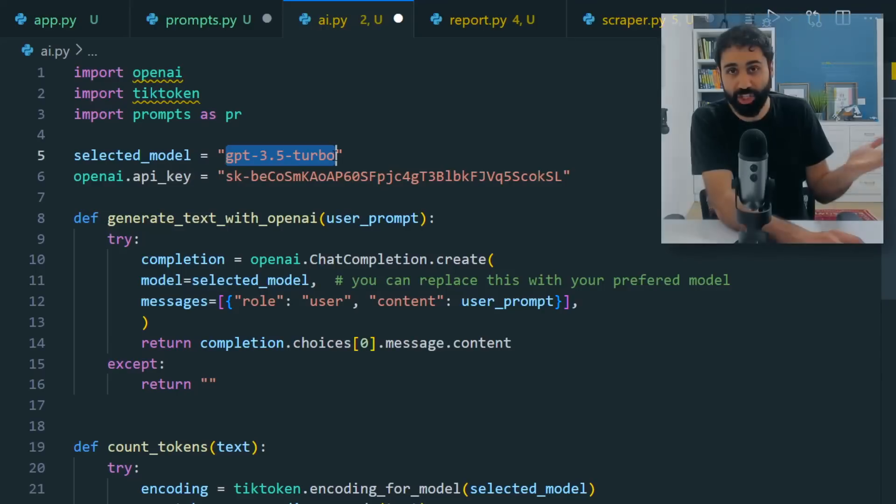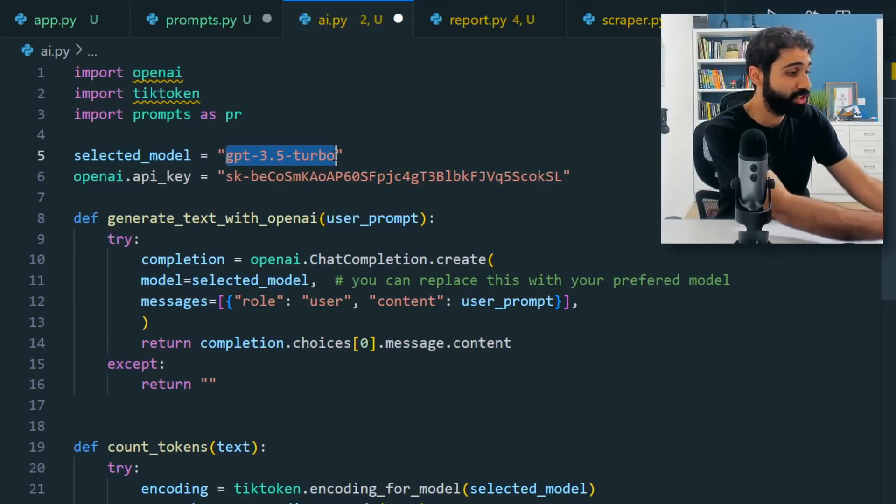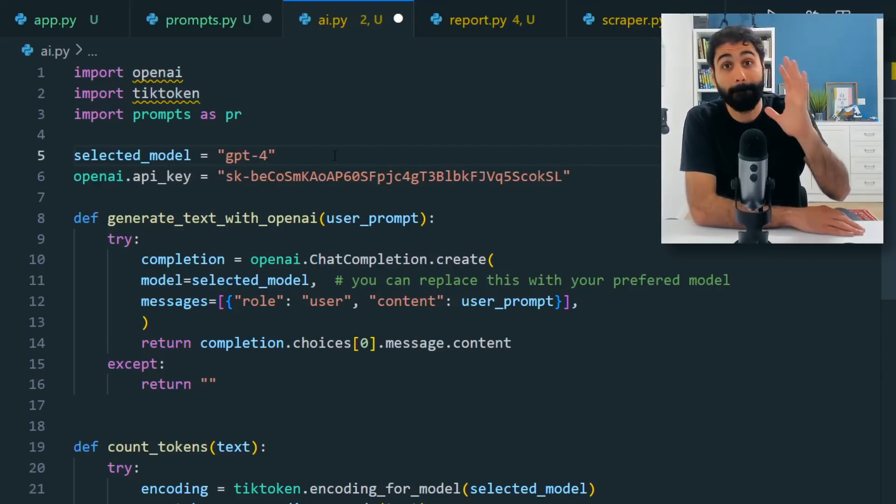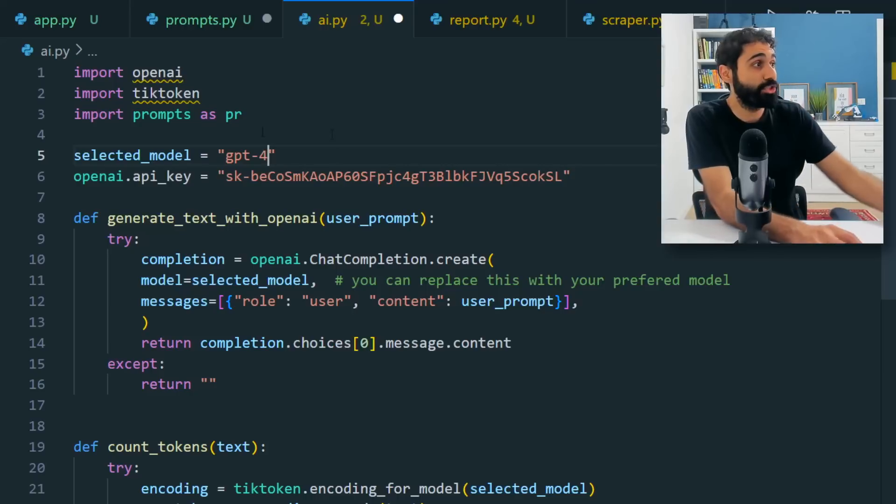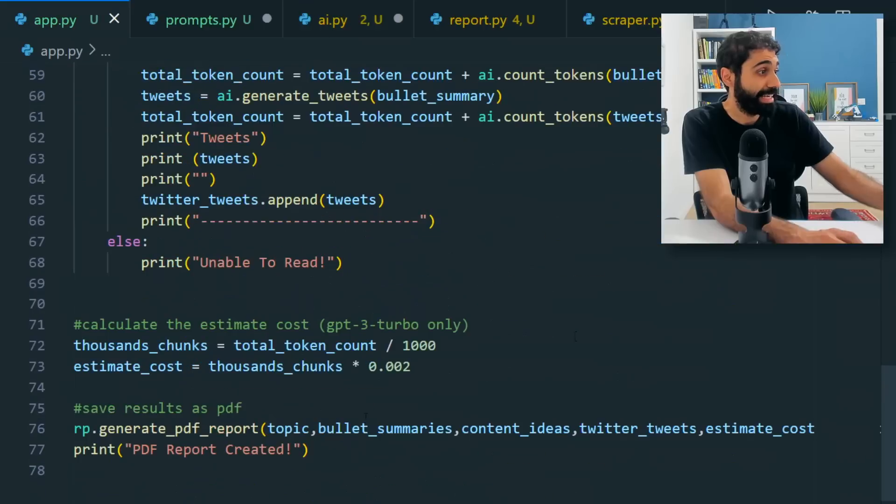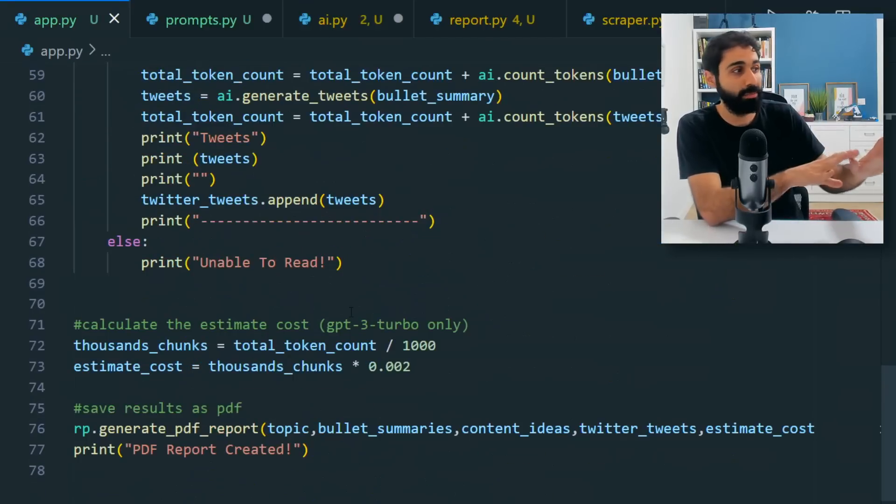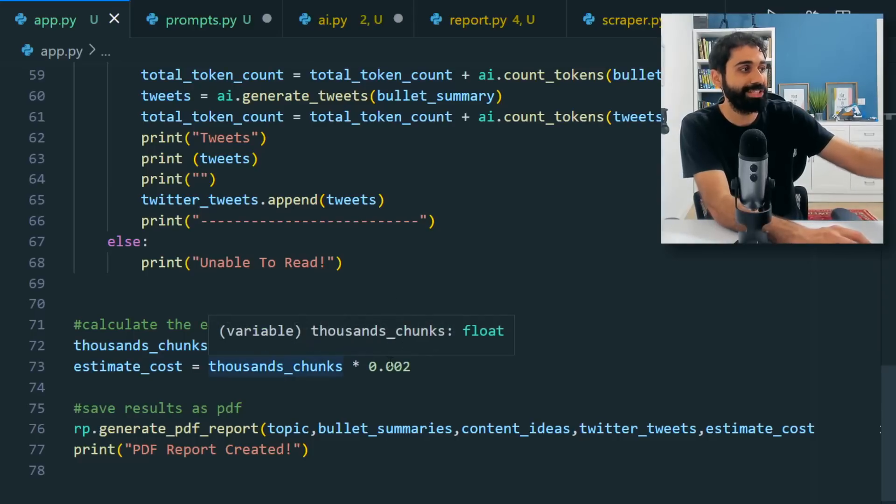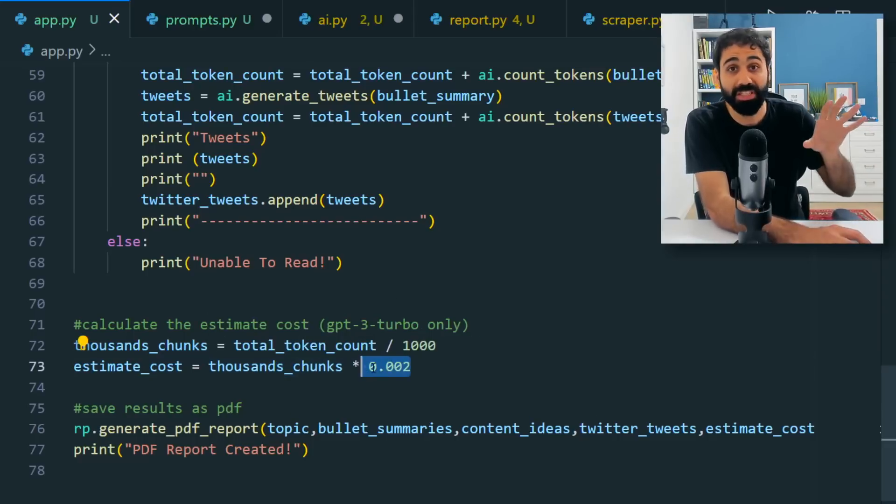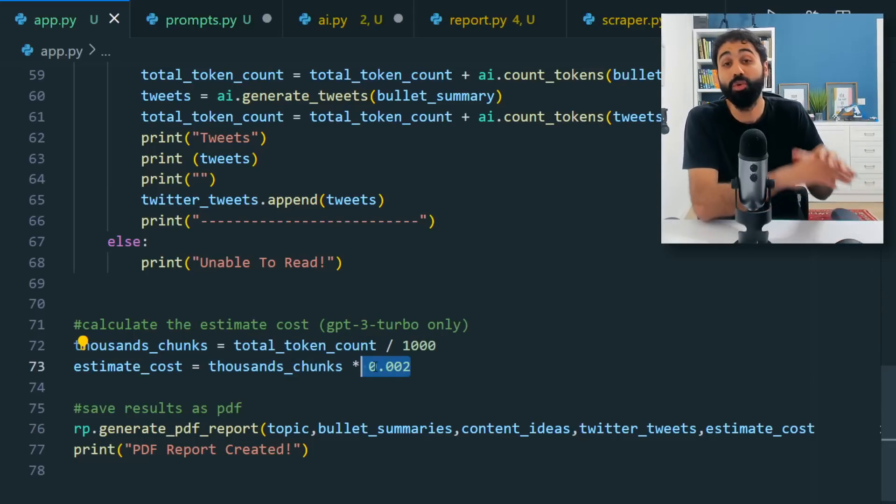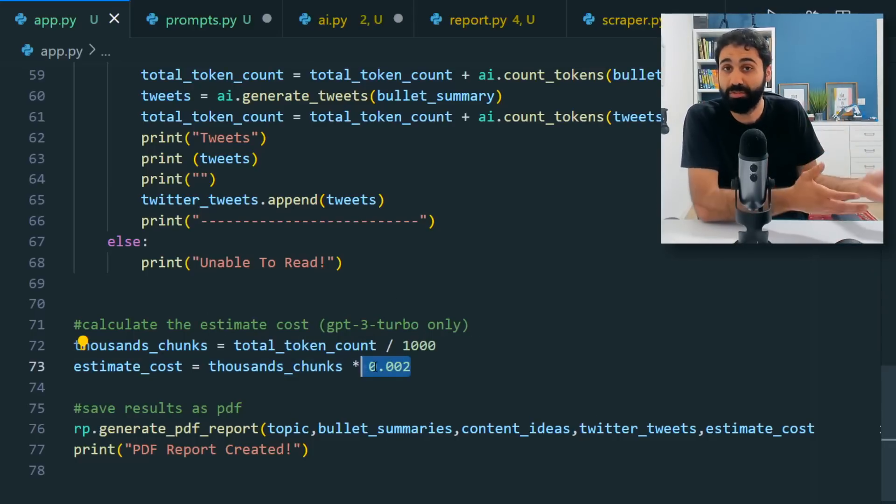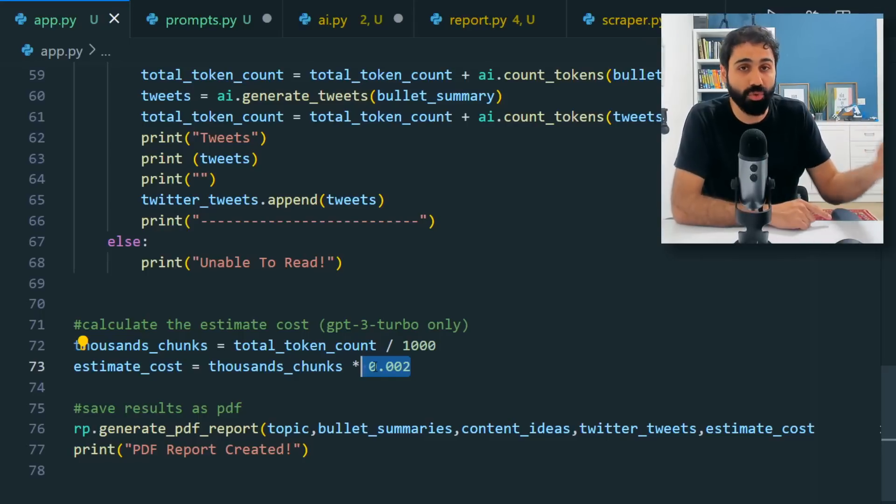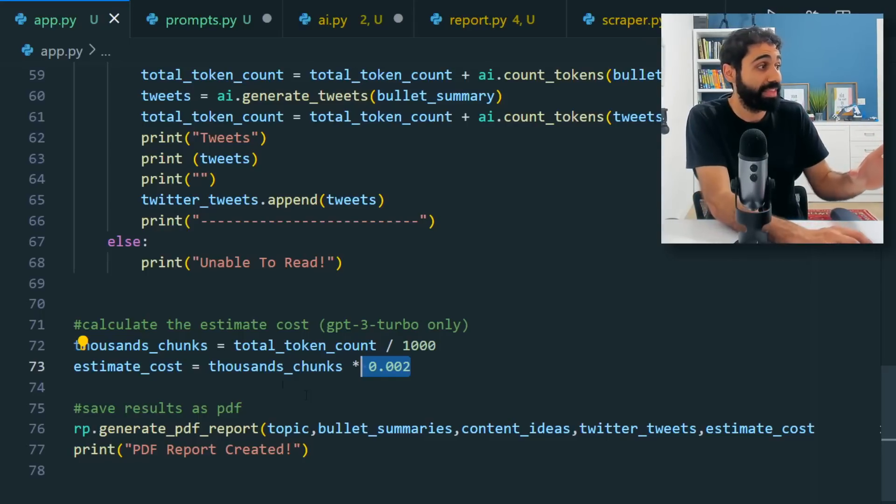And in the AI file here, you can see here the selected model, it's set to GPT 3.5 turbo with the ChatGPT model. You can simply change this to GPT-4 if you want to use the GPT-4 model. But in case you change this, you have to know something that the calculation function here, the estimate cost, will not work properly because this is a function based on the price of GPT 3.5. So if you want to change to GPT-4 and you want the estimation cost to work, you have to change also the estimated cost function.